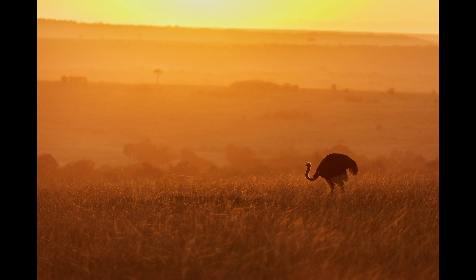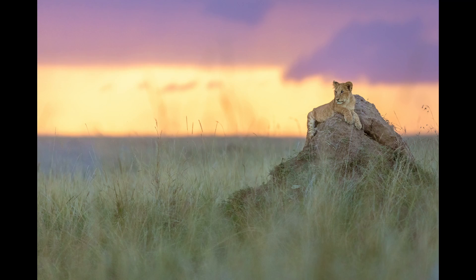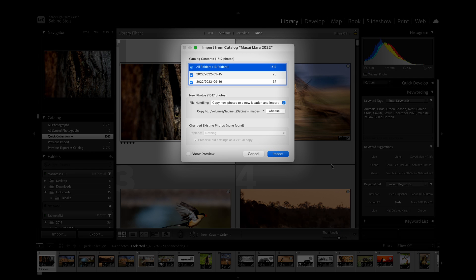Hi, it's Sabine from the Pangolin team in Botswana. A question we get asked frequently is how do we manage our Lightroom catalog when traveling? And since I've just returned from two amazing back-to-back photo safaris in the beautiful Masai Mara in Kenya, I thought I will show you my workflow of setting up a new catalog each time I travel and then show you how I integrate this travel catalog complete with all keywords and edits into my main catalog once I return home.